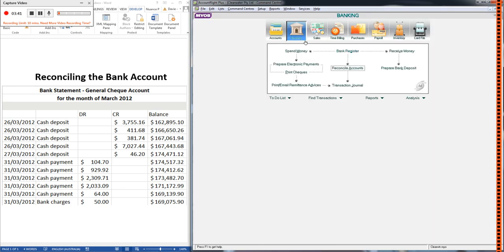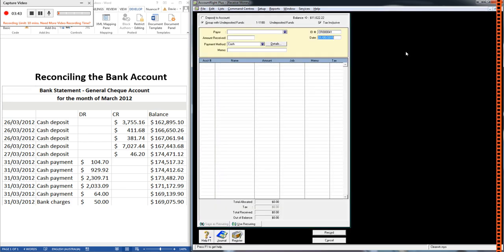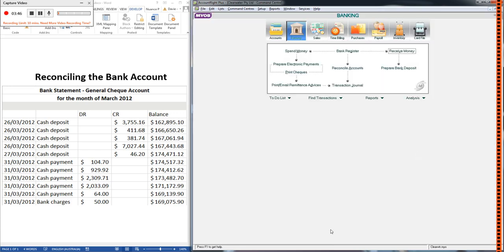And this is one of the most common errors that students make when they're dealing with cash transactions. They'll go to banking correctly, they'll go to receive money correctly, and they'll group everything with undeposited funds, but then they'll forget to do the bank deposit. It's very important to remember to do that step, so let's do it now.